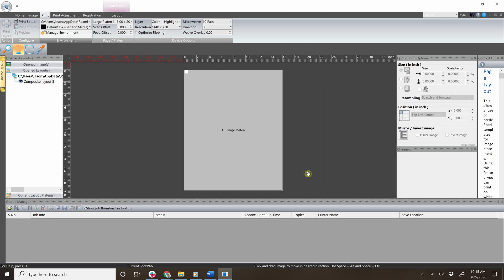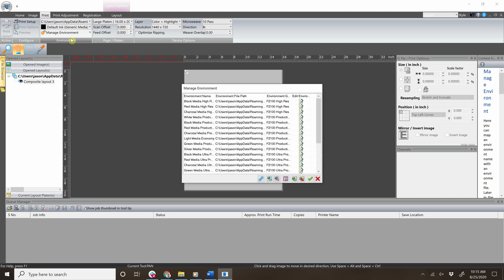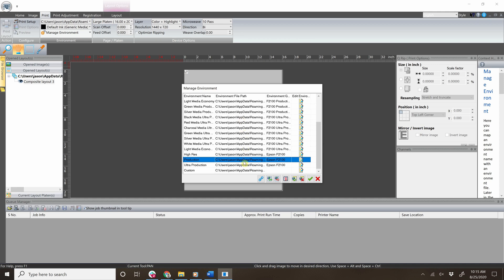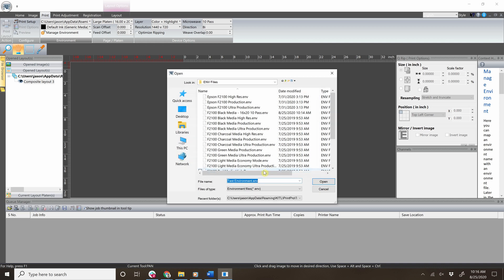Next, click manage environment and click environment. Scroll down and click on the three dots to open the file explorer. Find the environment that you created, highlight it, and click open.